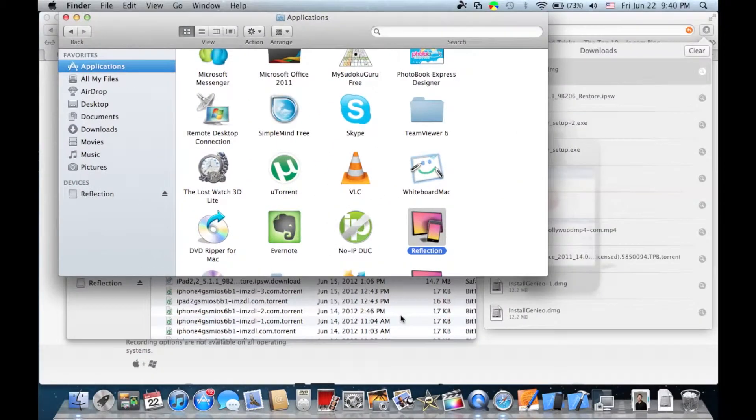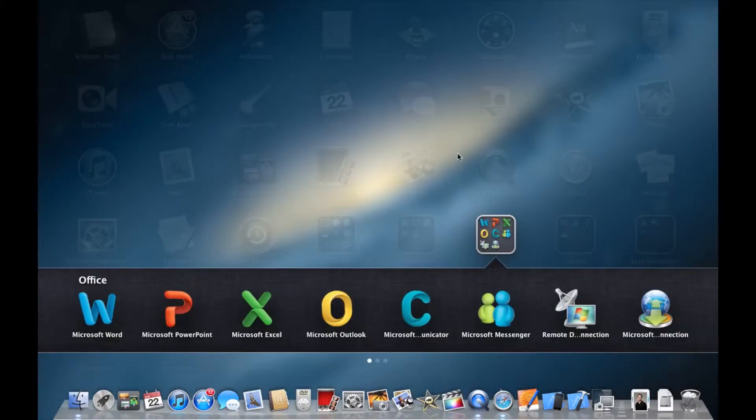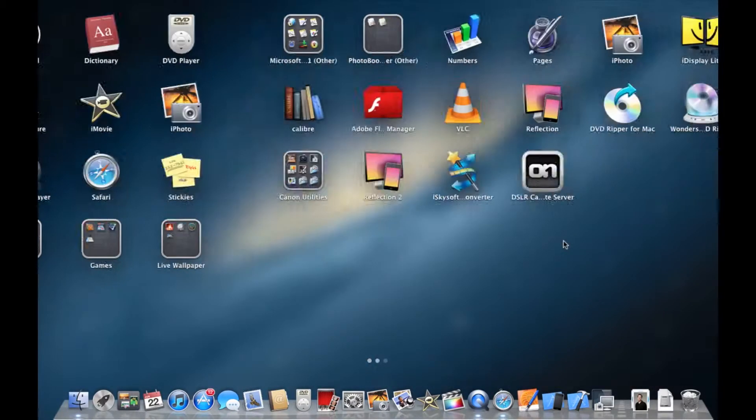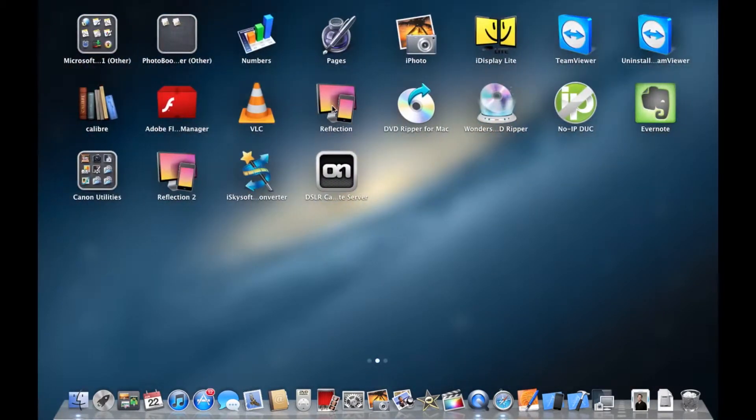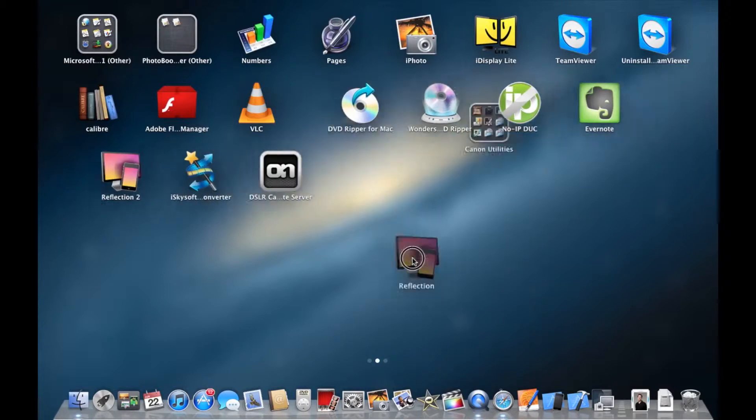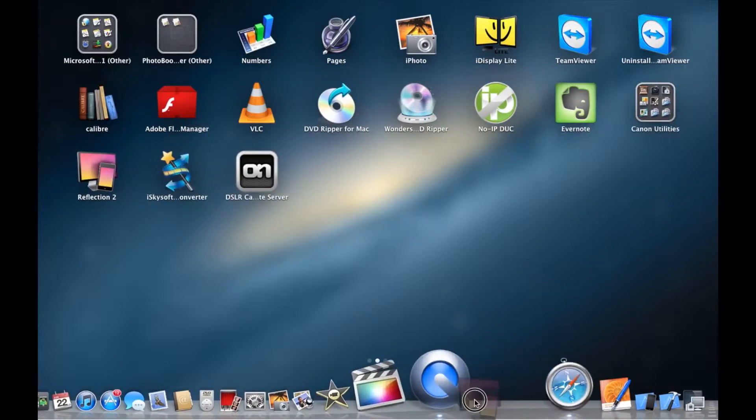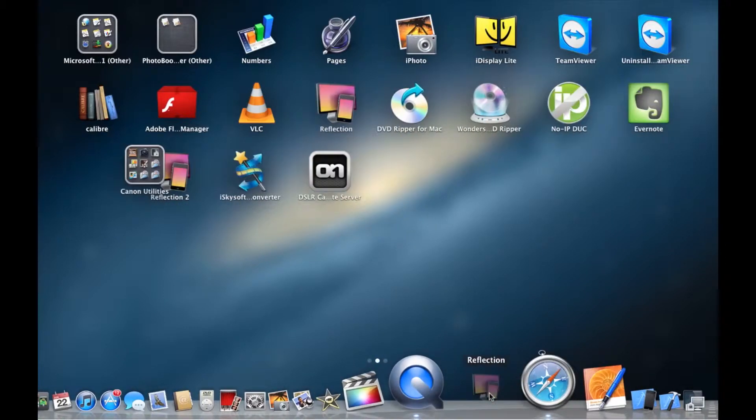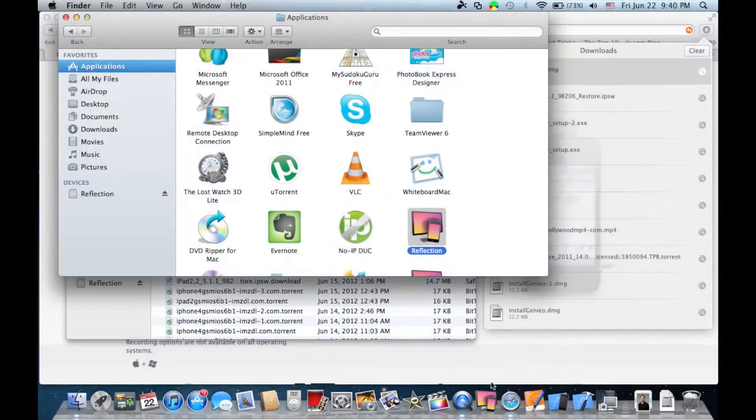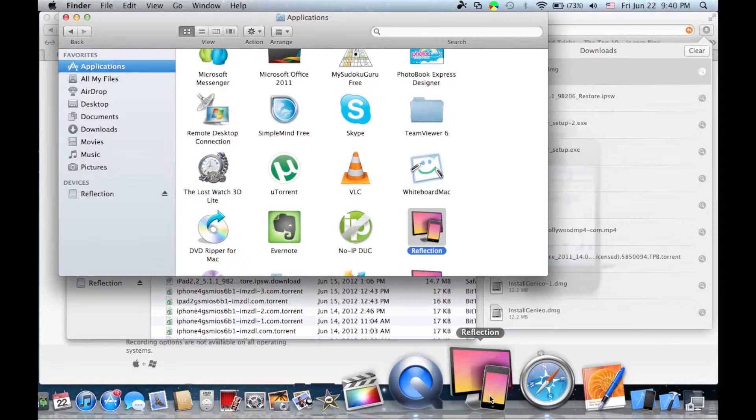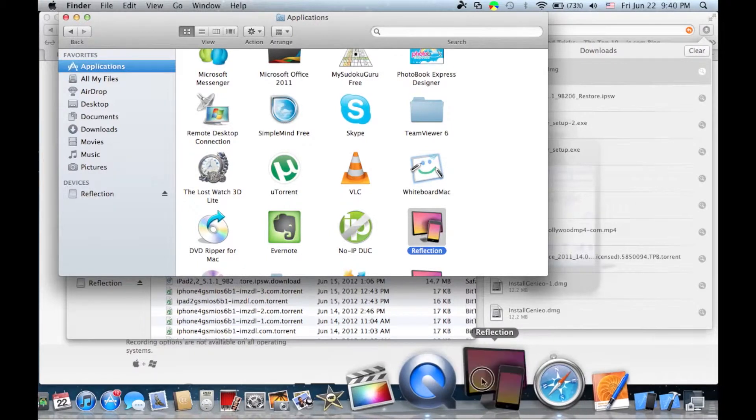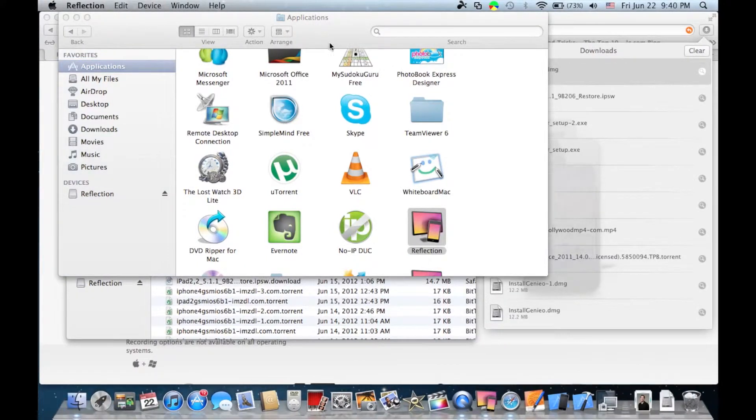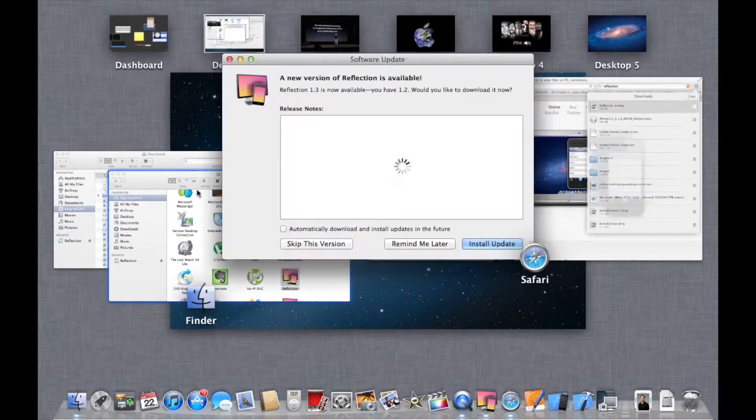Then go to your Launchpad and find Reflection. Drag it into your dock for quick access because you'll be using it often. Now launch it.